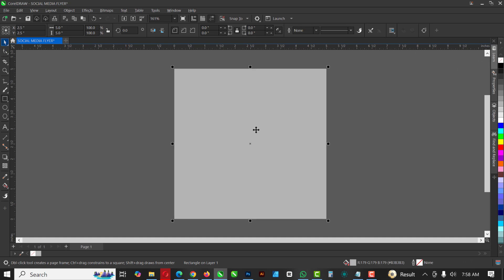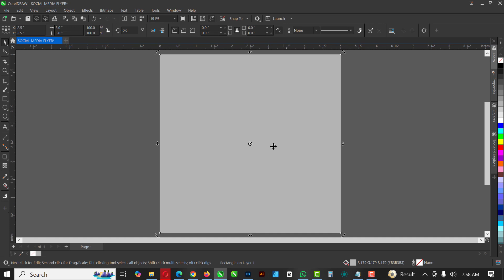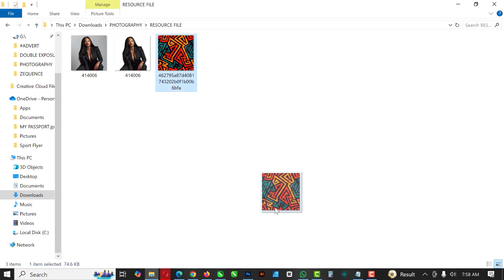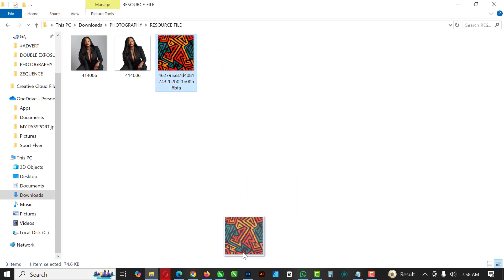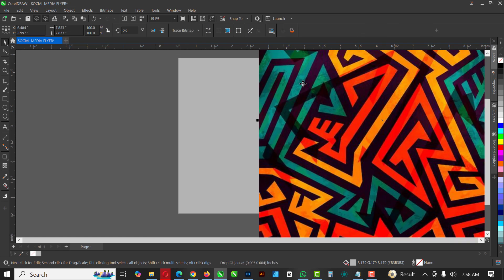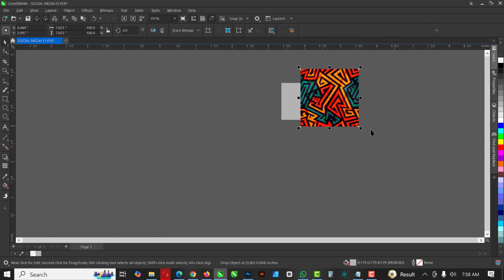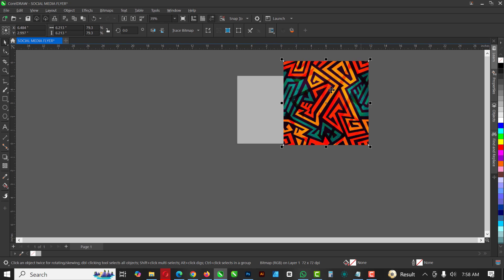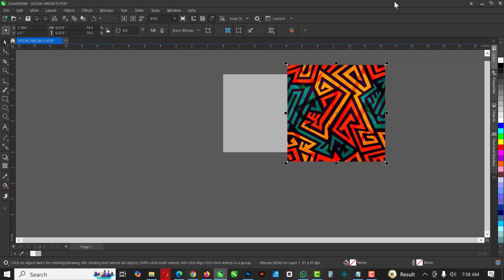The next thing I'm going to do is go over to my resource file. These pictures that I used are in the description of this video — please make sure you click on the link to download them. You can use them to practice along.